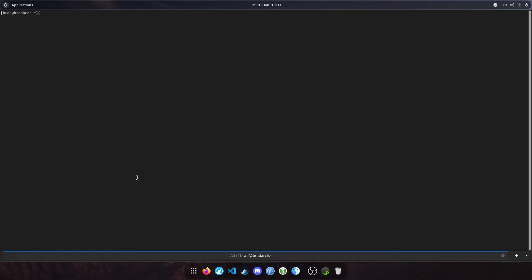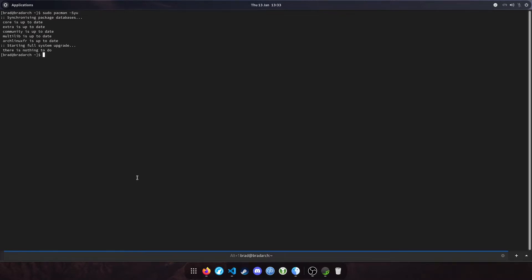Let's update the system, so sudo pacman -Syu. My system's already up to date, so there's nothing to do there.